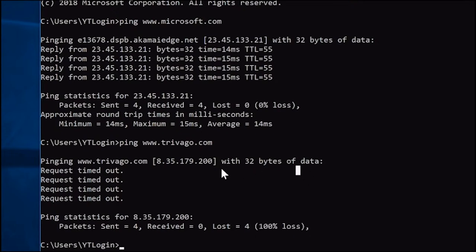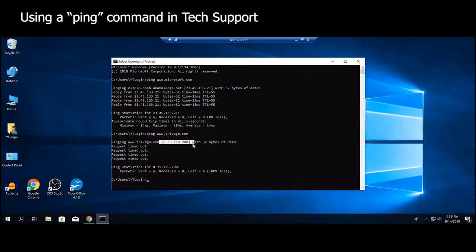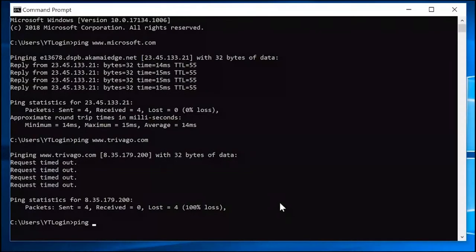How does this help us? For one thing, we know the website is down, or a server you're trying to access at your job is down. If you have the IP address you can just ping it directly — type in ping followed by the IP address.